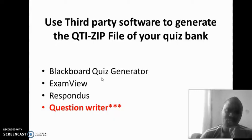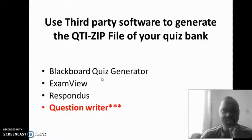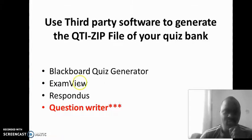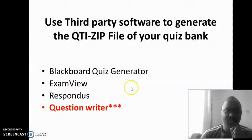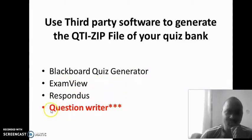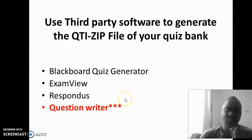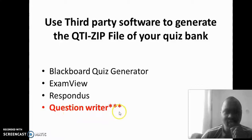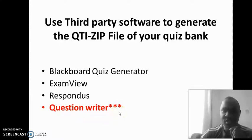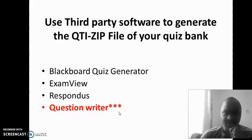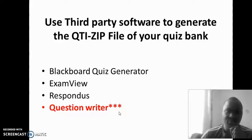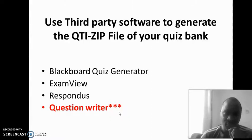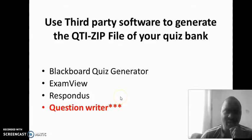There are a couple of third-party software that are available that includes Blackboard Quiz Generator, ExamView and Responders. There is also Question Writer. For this particular exercise, I will show you with an example of how to use Question Writer to export your entire question from Word as you had already prepared it, then put it into Question Writer, and from Question Writer download it and now be able to upload it onto Canvas.